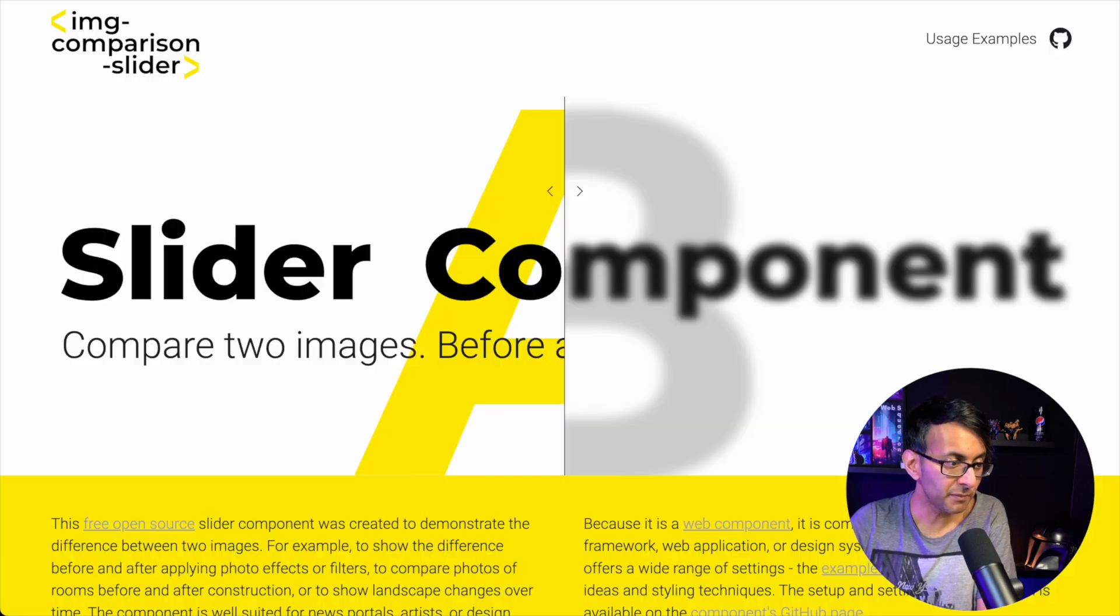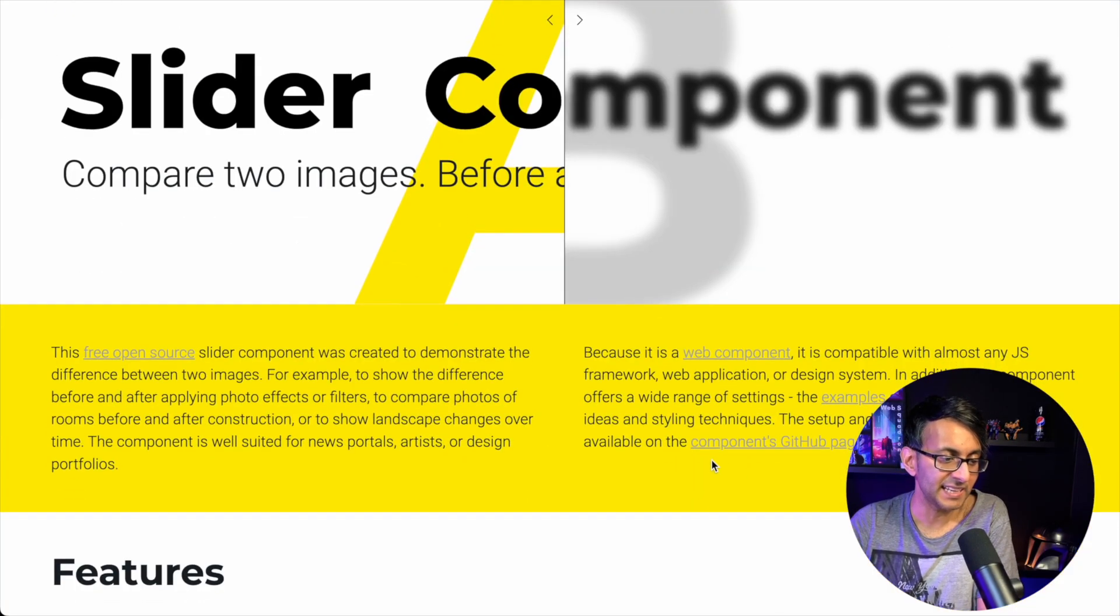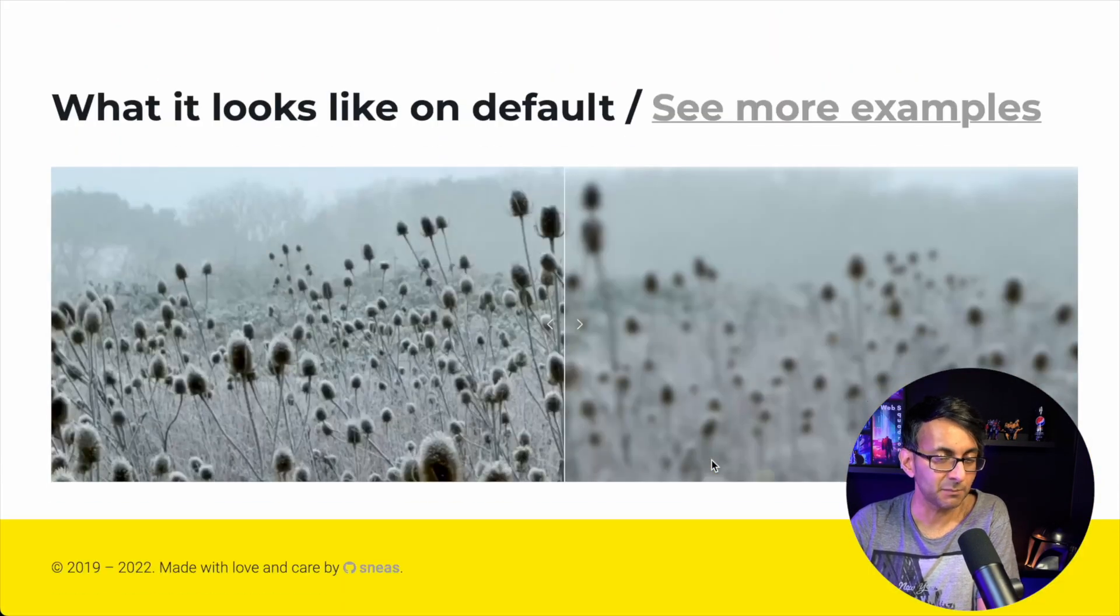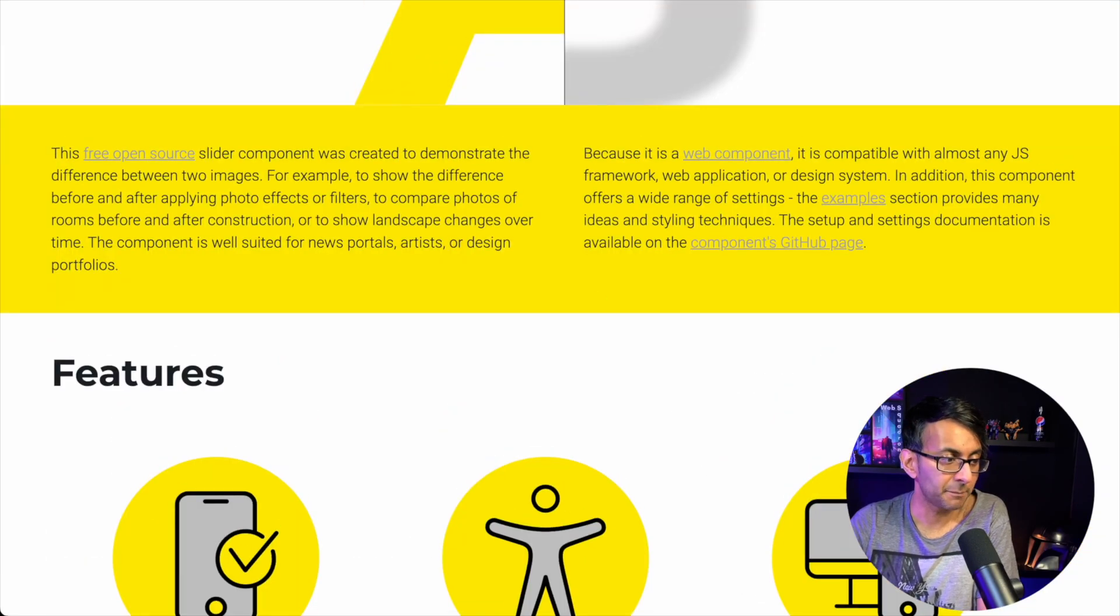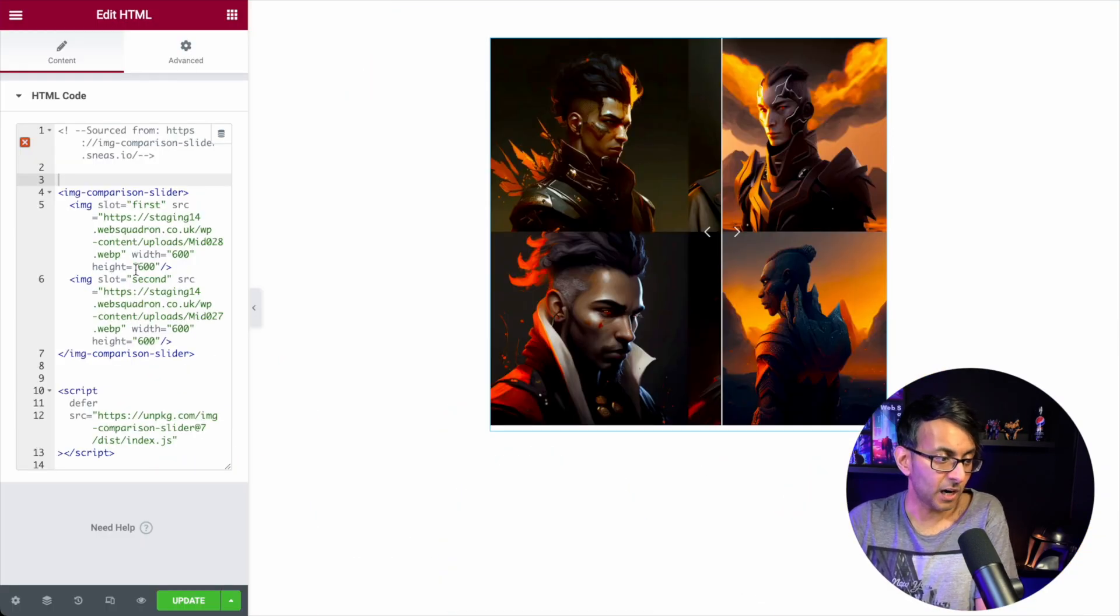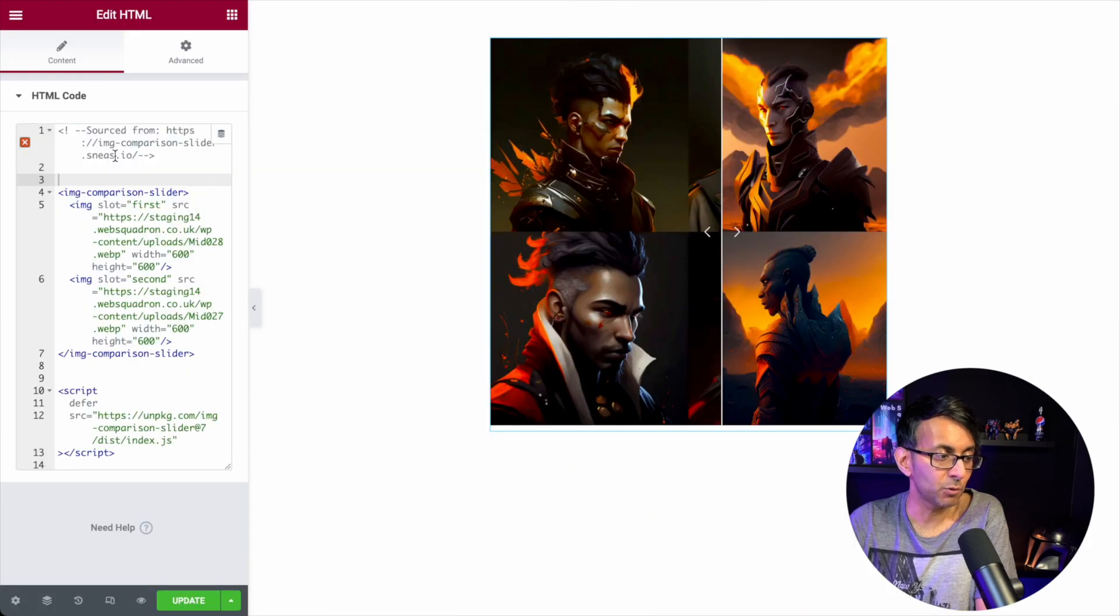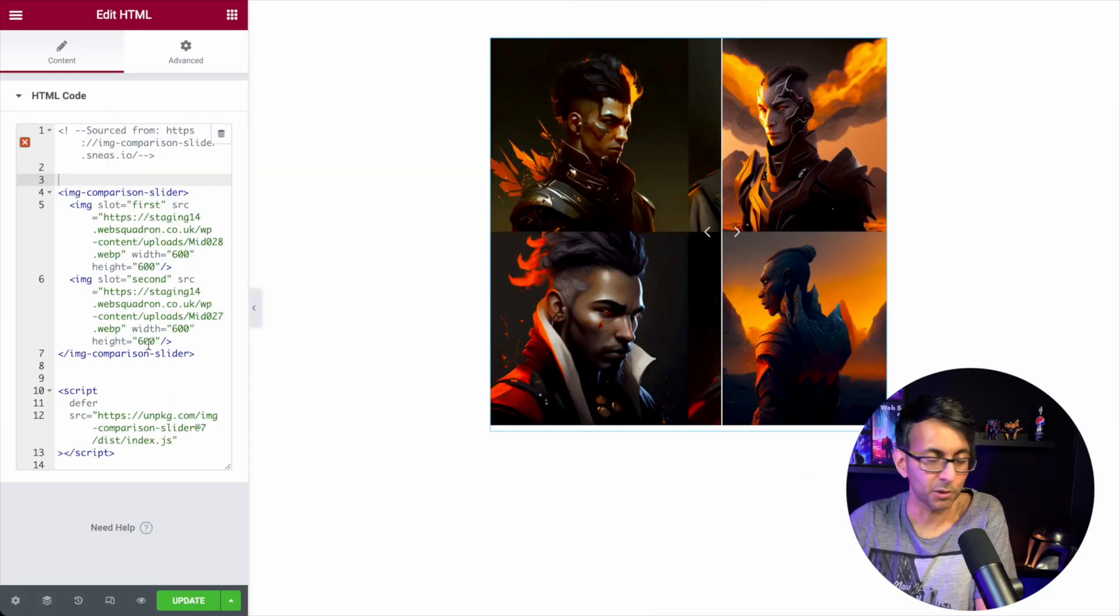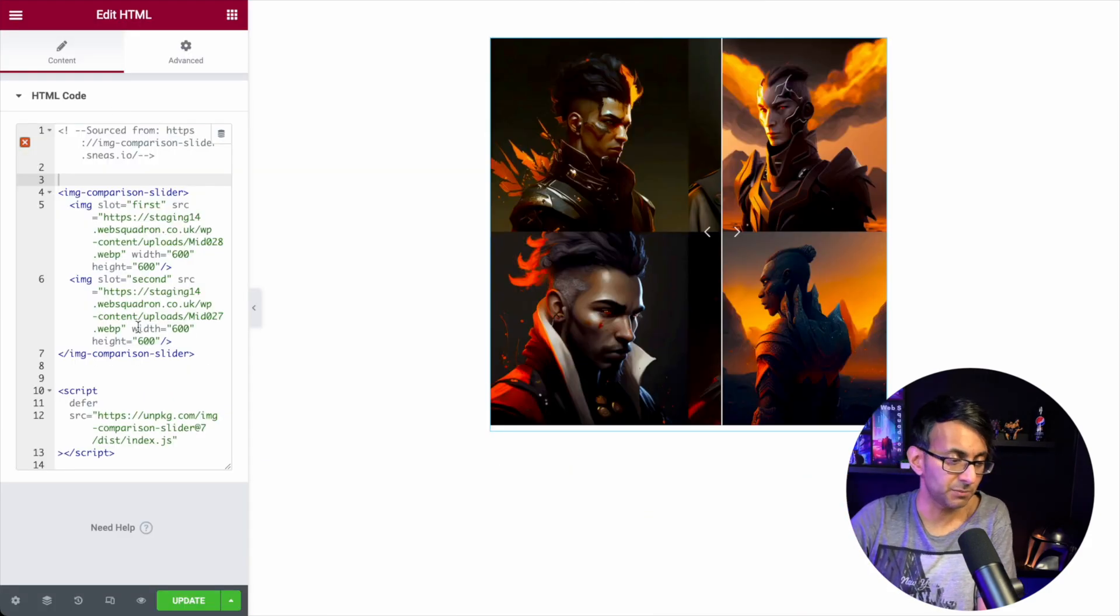And where did I get the code from? It's from a website here called Image Comparison, and it is a damn good bit of code. You can just go over here and get the code, but I will put a link to it and I'll also put a copy in the video description.